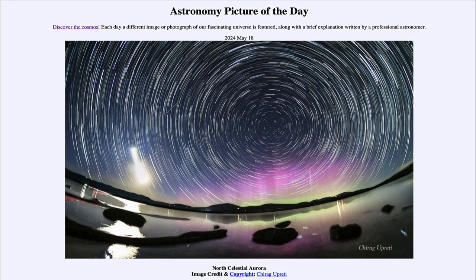Greetings and welcome to the Astronomy Picture of the Day podcast. Today's picture for May 18th of 2024 is titled North Celestial Aurora.